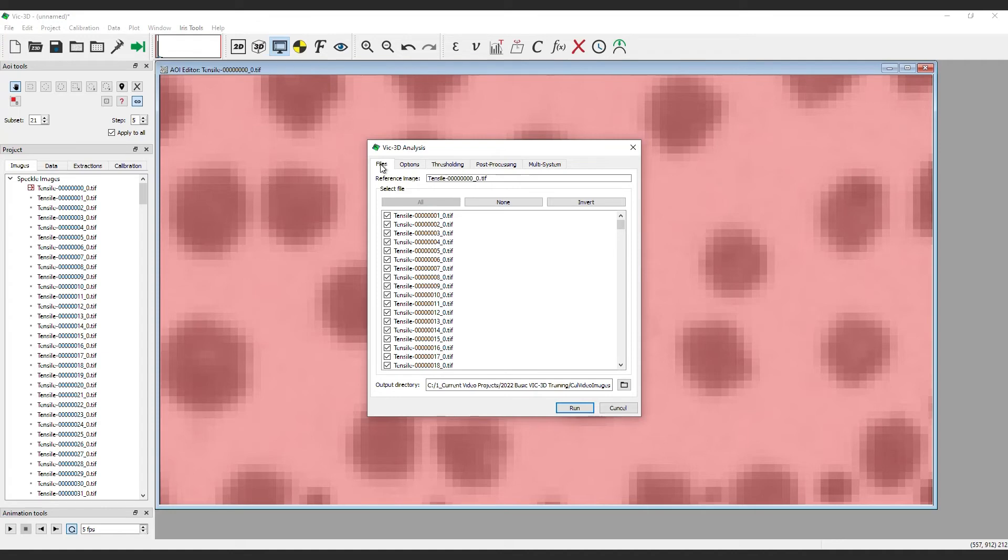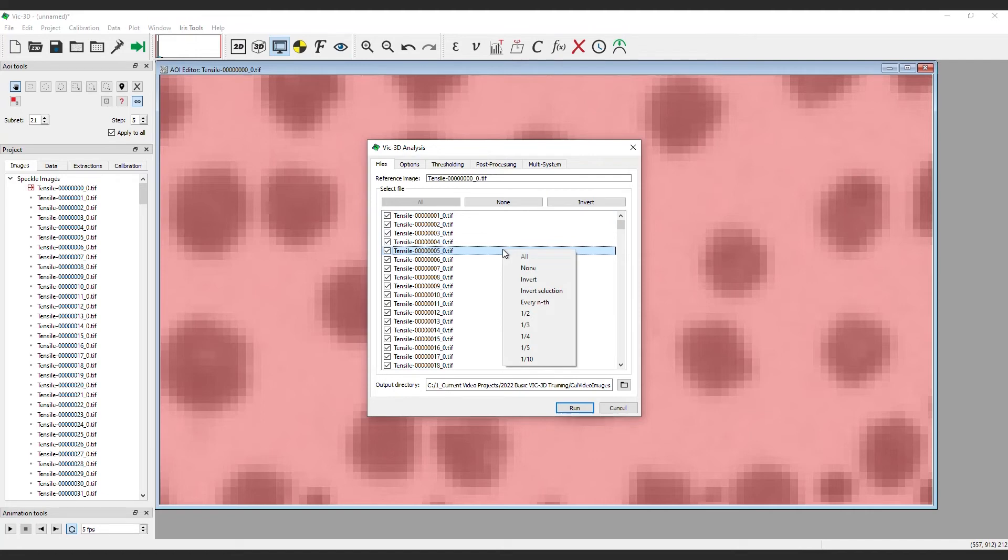Under the Files tab, there is the ability to limit the number of files you want to analyze. To see the options, right-click in the window. For example, by clicking one half, the program will only analyze every other image. This can save significant time, especially in high-speed situations where there are tens of thousands of images.